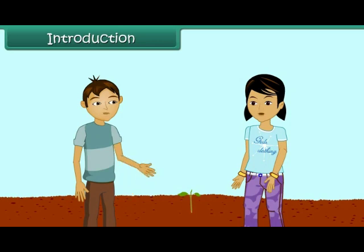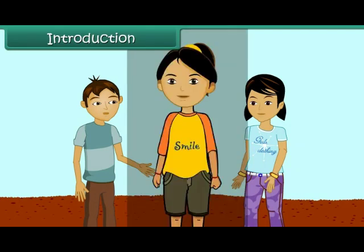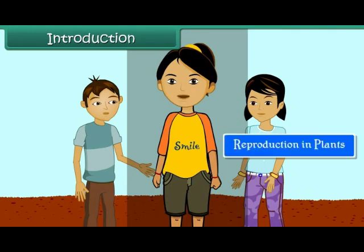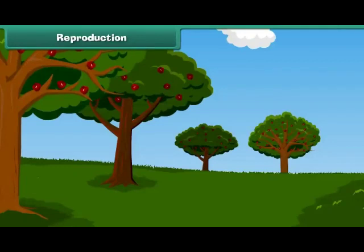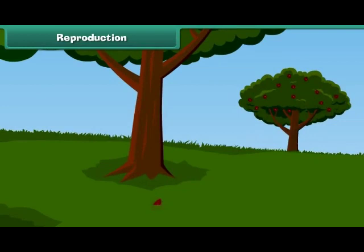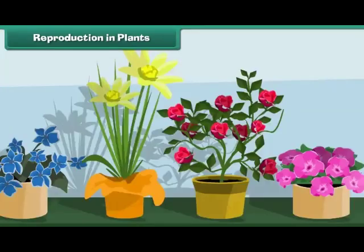No, Rahul, there are many other methods by which plants give rise to new plants. Children, in this lesson we will learn about how plants reproduce. Reproduction: the process by which an organism produces new organisms of its own kind is known as reproduction. Reproduction in Plants.